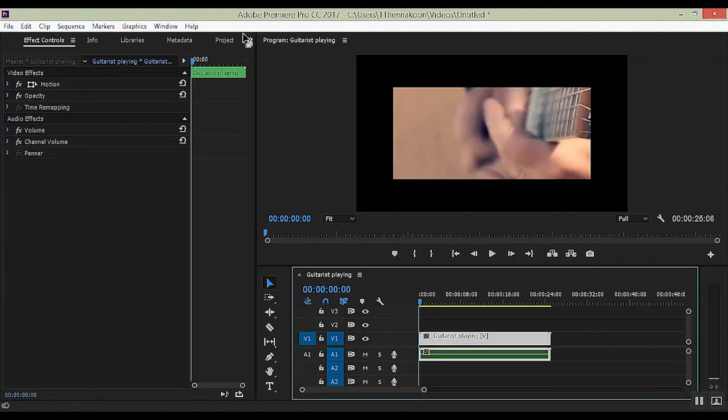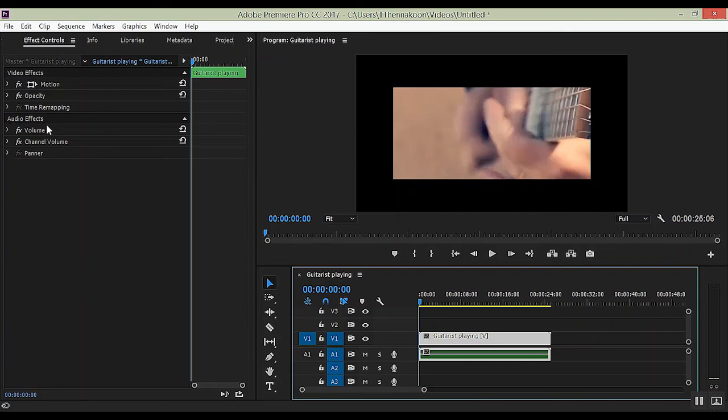What I'm trying to say is, you want to add the Warp Stabilizer before changing the speed of the clip. I tried doing it the other way one time, it didn't quite work out, so I stick to this way as much as possible.